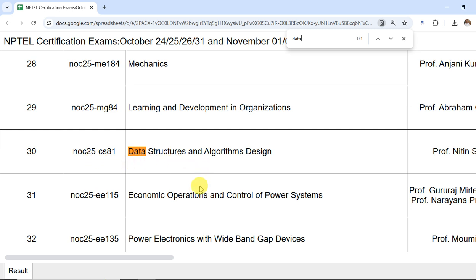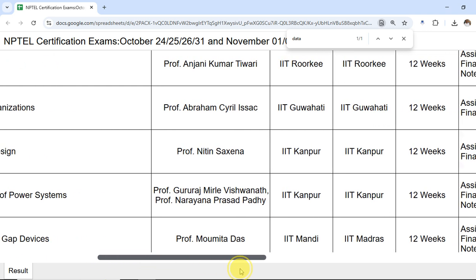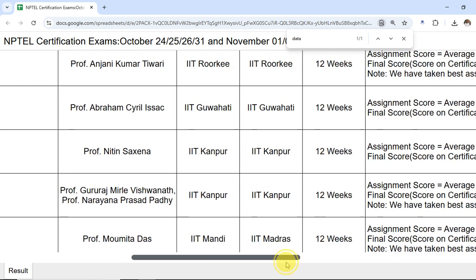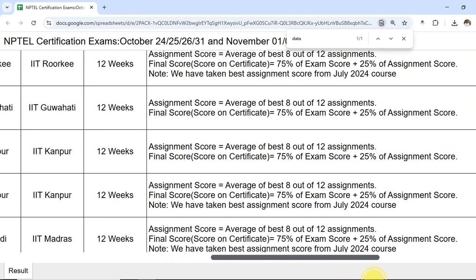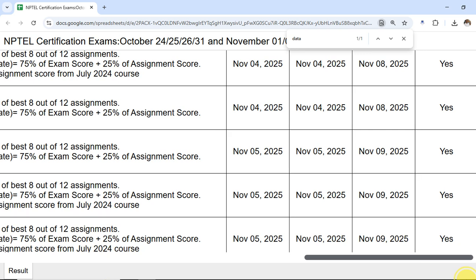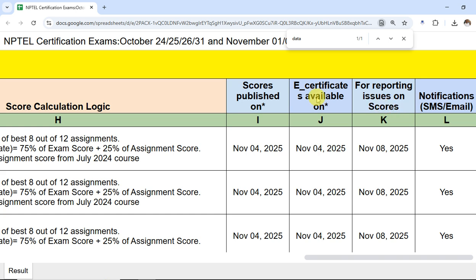The document shows the course code, the title of the course, the professor providing it, the organization — for example IIT Kanpur — the duration such as 12 weeks, the criteria for the exam, and when the result was published. Column I shows when the score was published, and the last date to report any issues for that course is also listed.